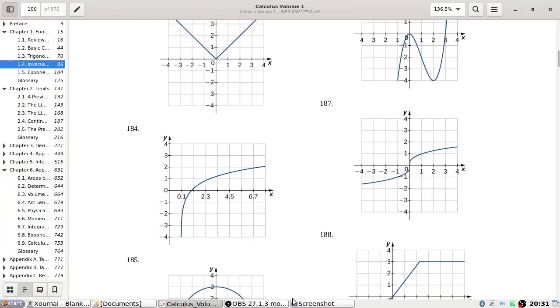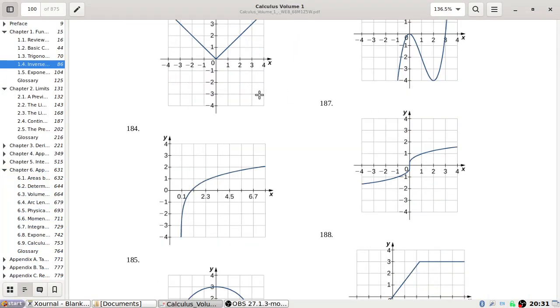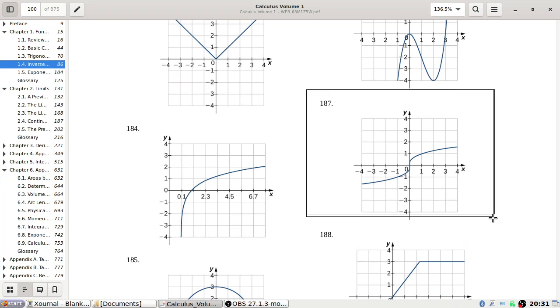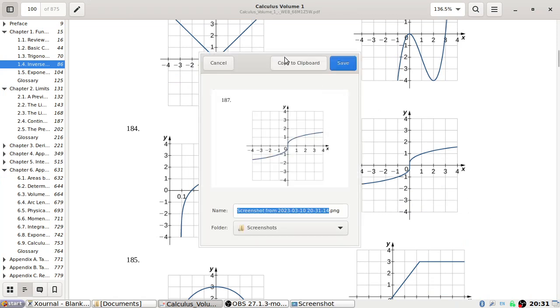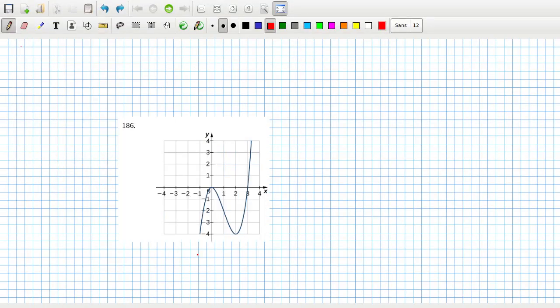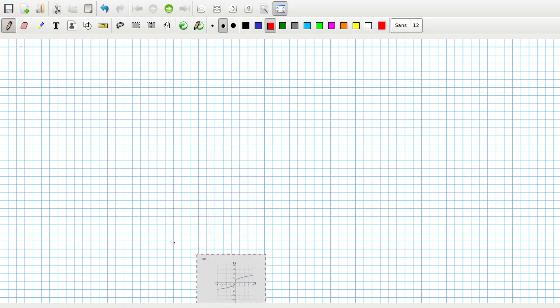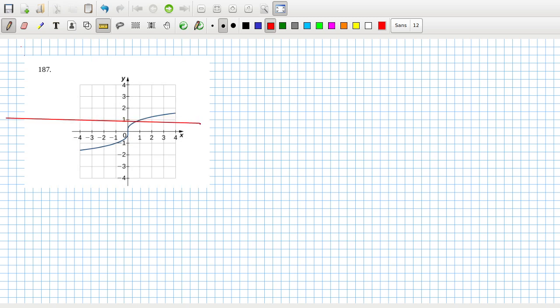187. This one we can see is one to one. Let's check that answer. Yep.